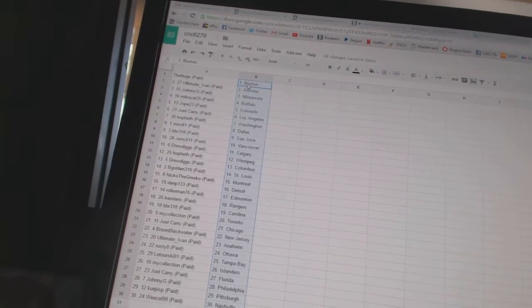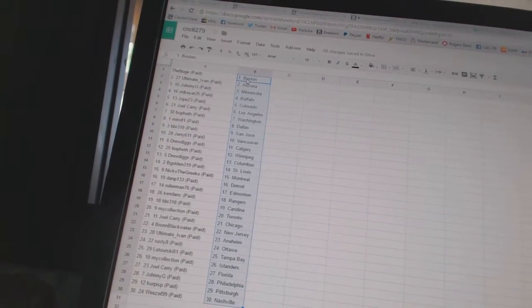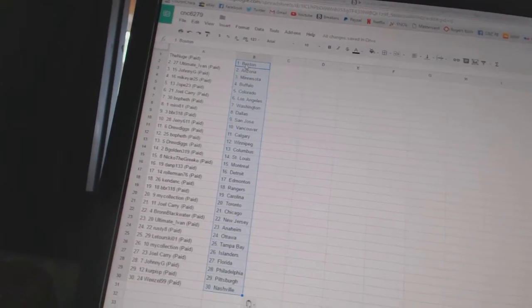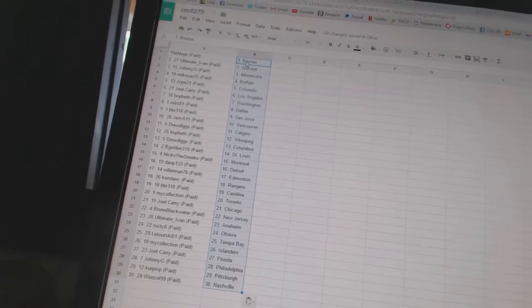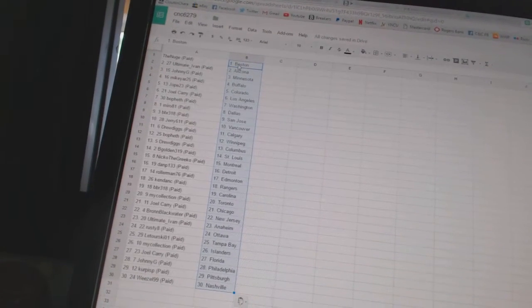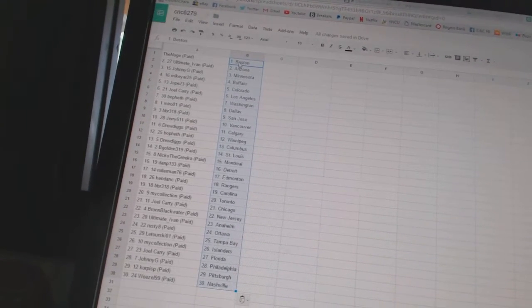Joel Carey has Los Angeles. Beau Feth has Washington. Miro, 81, has Dallas. BBR, 318, has San Jose. Jerry, 611, has Vancouver. Drew Diggs has Calgary.